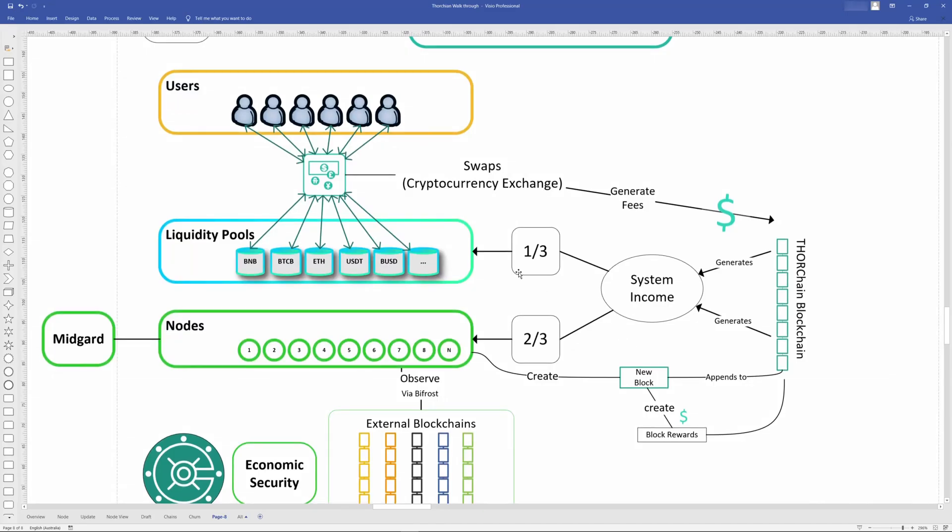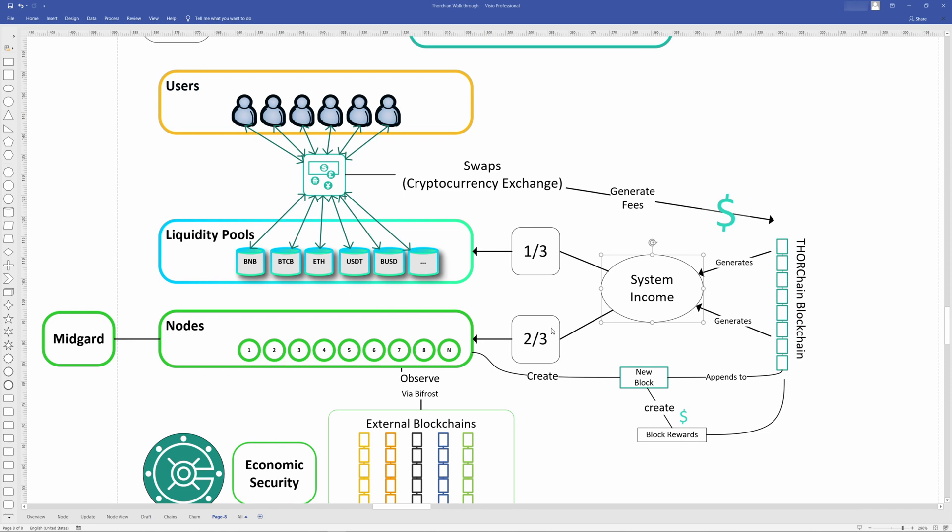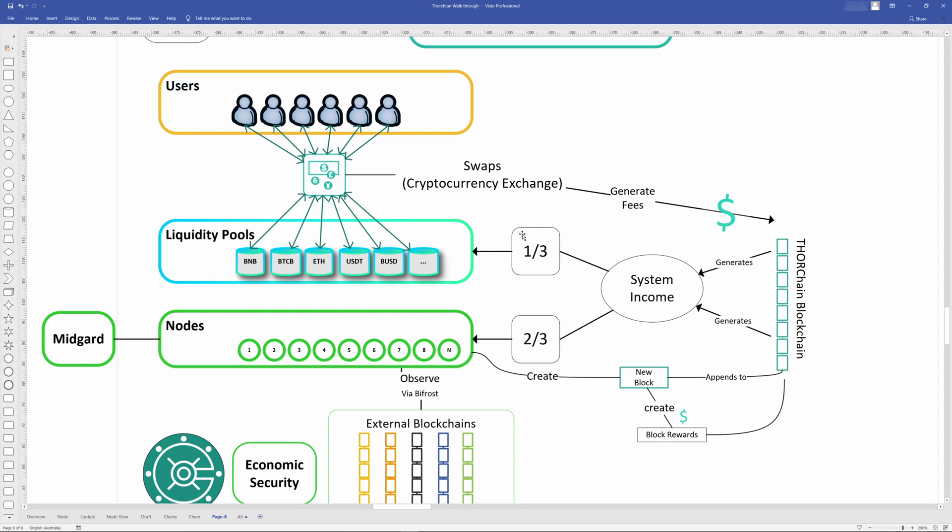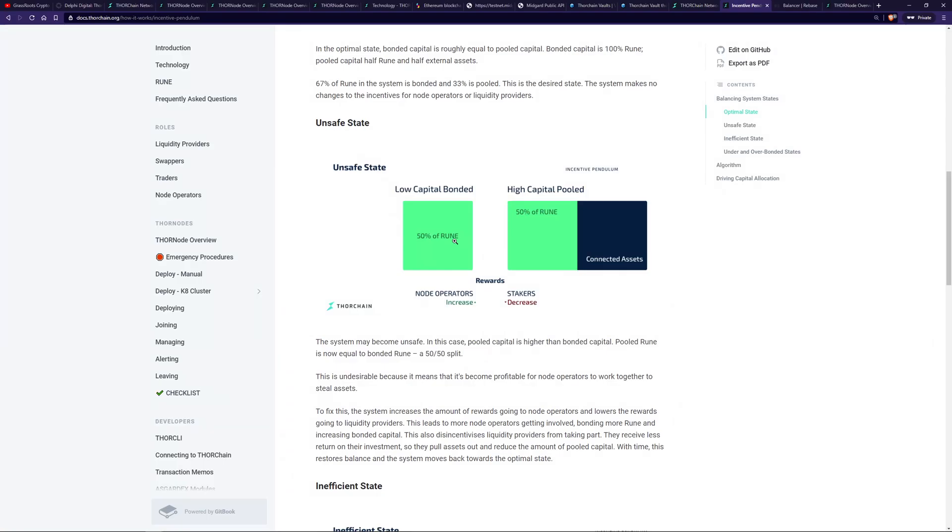This one-third, two-thirds ratio is also mirrored here as the system income split: one-third to liquidity providers and two-thirds to the node operators. This ratio is subject to change depending on the position of the incentive pendulum. So this is the optimal split of the system income. However, it may change depending on what's happening. So let's go have a look at some examples.